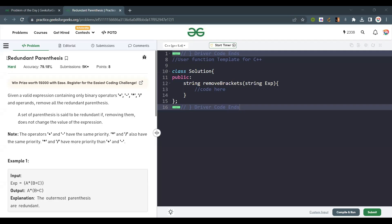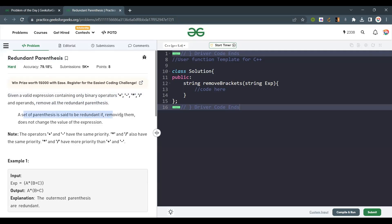Hello everyone, welcome back to the channel. Today we are going to solve the problem: redundant parentheses. The question is: given a valid expression containing only binary operators plus, minus, multiply, and divide, and operands, remove all the redundant parentheses. A set of parentheses is said to be redundant if removing them does not change the value of the expression.